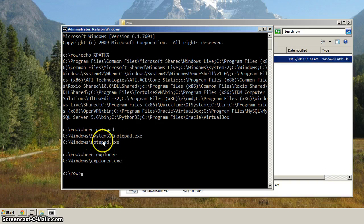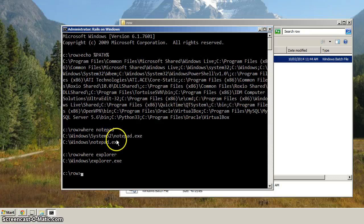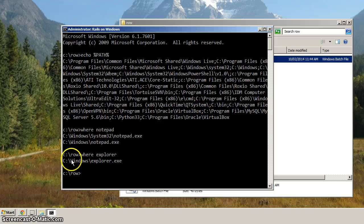But anyway, it tells us that there's a Notepad executable here, and here with Explorer, it's located here.